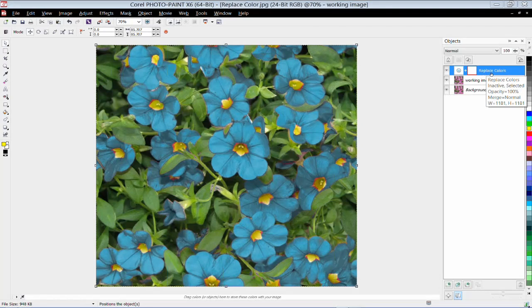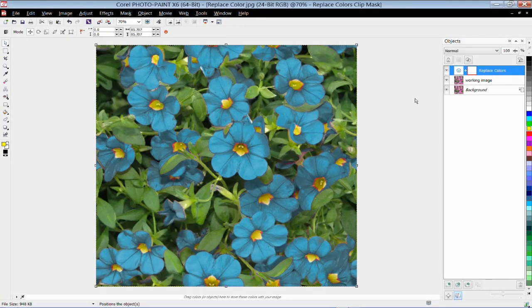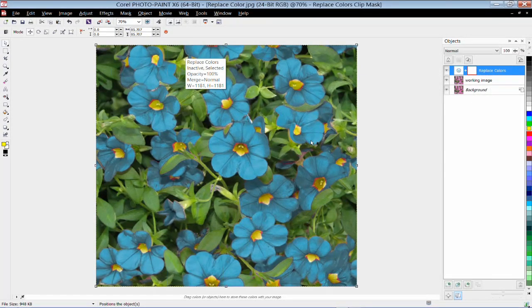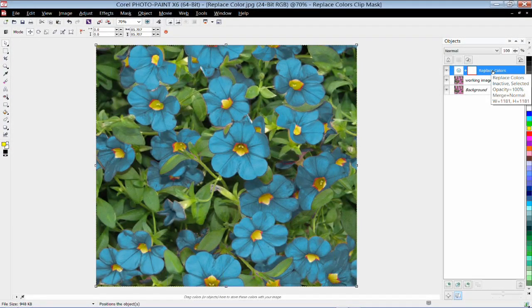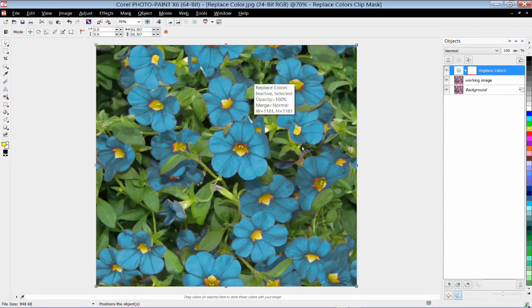Lenses are also known as adjustment layers — they are specialized objects that let you preview effects and image adjustments without permanently altering the image pixels. In contrast, effects, which we'll be looking at later in the session, do actually change the pixels in your image. Lenses can be applied to a whole image, as we've done here, or we can apply them to the editable area of a mask, which is quite exciting. You can use various masking tools to create custom masks and apply a lens within that editable mask area.